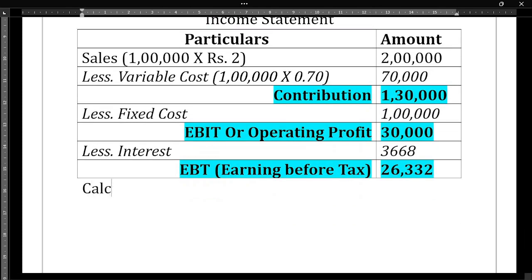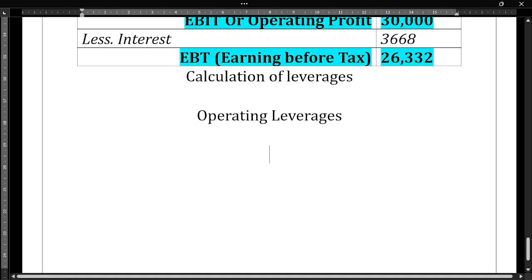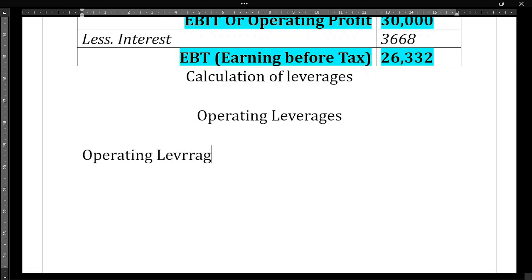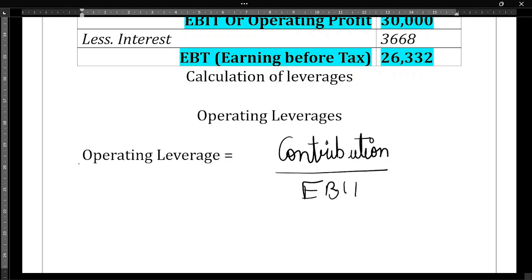Next, they have asked us to calculate the leverages. First is operating leverage. Can anybody please put the operating leverage formula in the comment box? Operating leverage is contribution divided by EBIT.